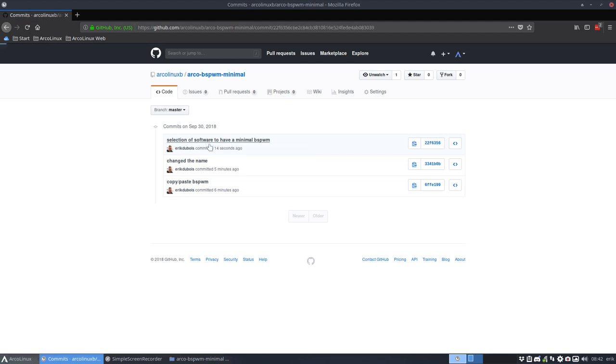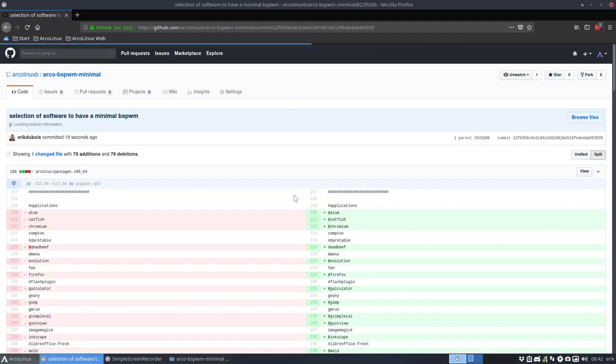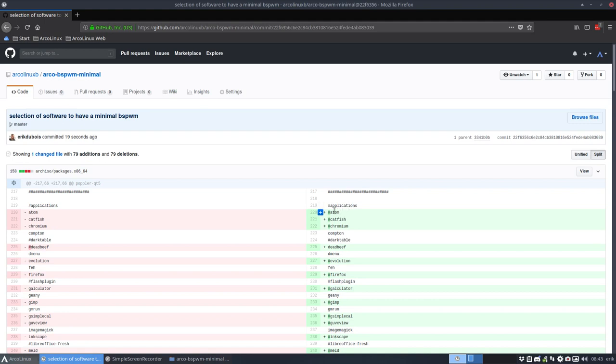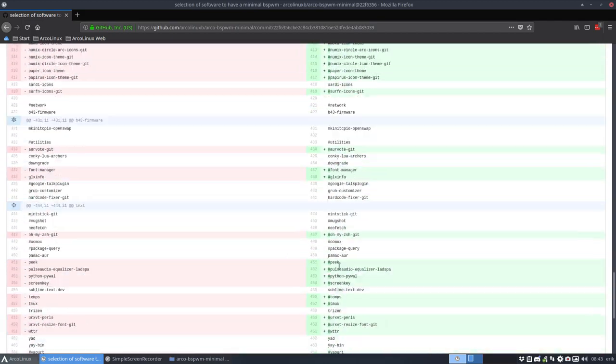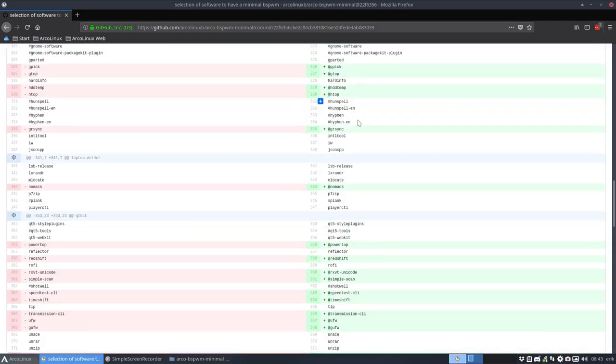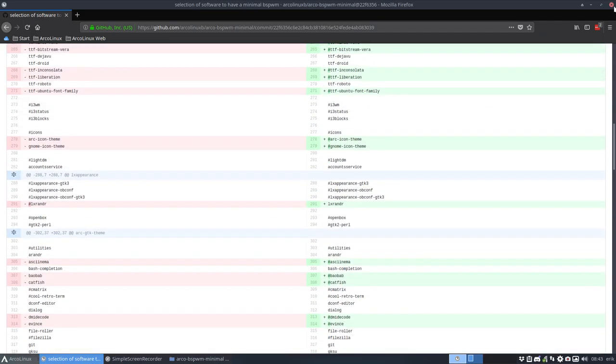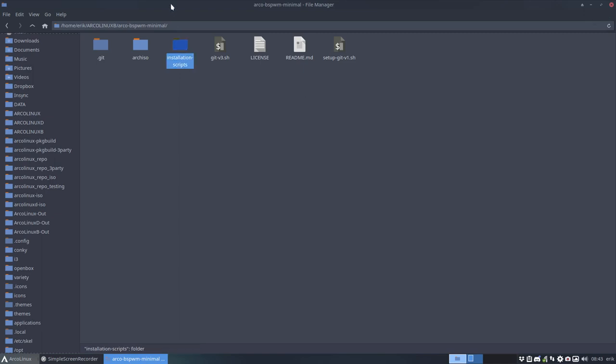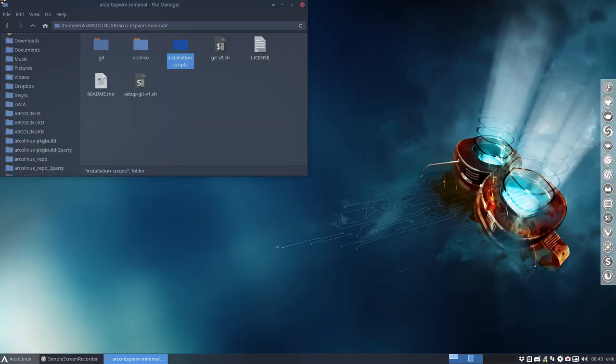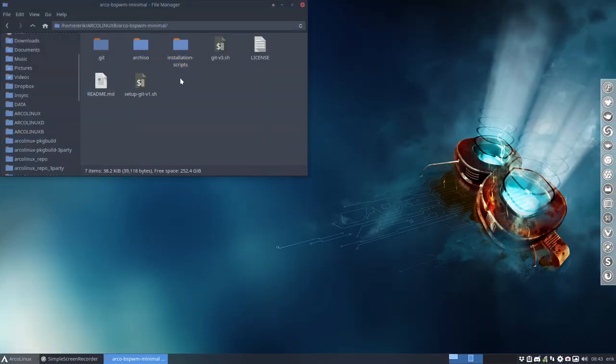That does not have Atom. Atom. Hashtag out. Does not have Catfish. Does not have Chromium. Etc. So I hope with this video you understand the power that we're giving you. We can, you can make now any kind of ISO.